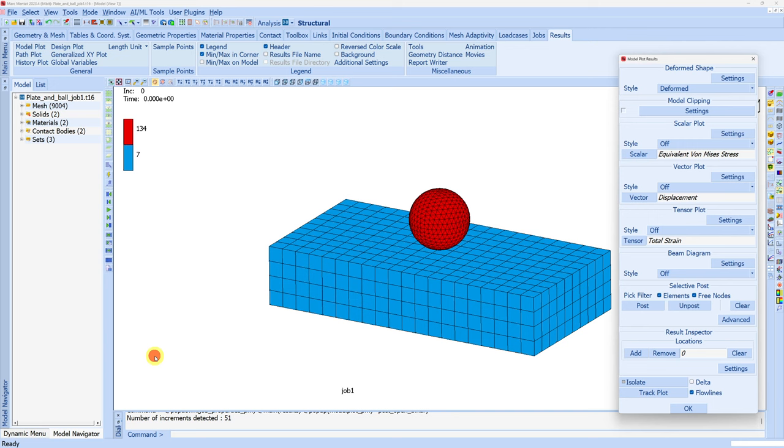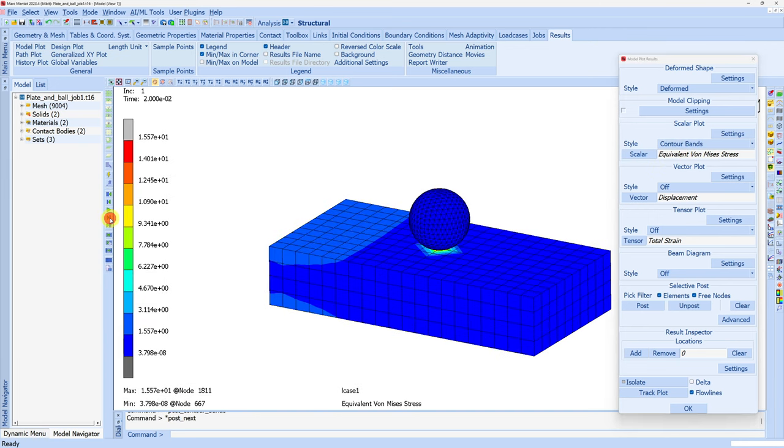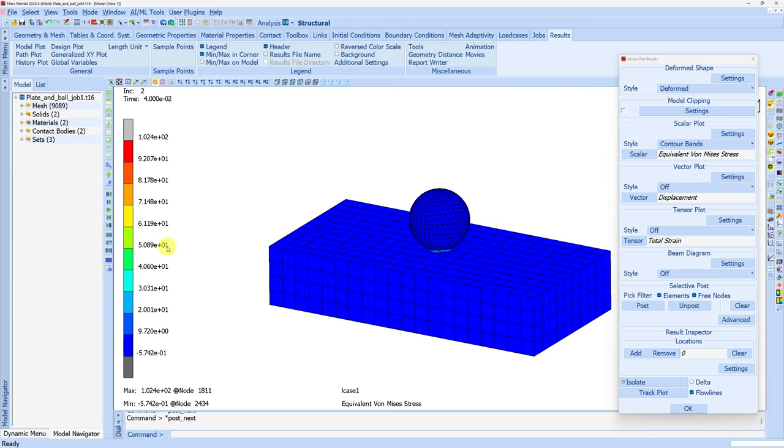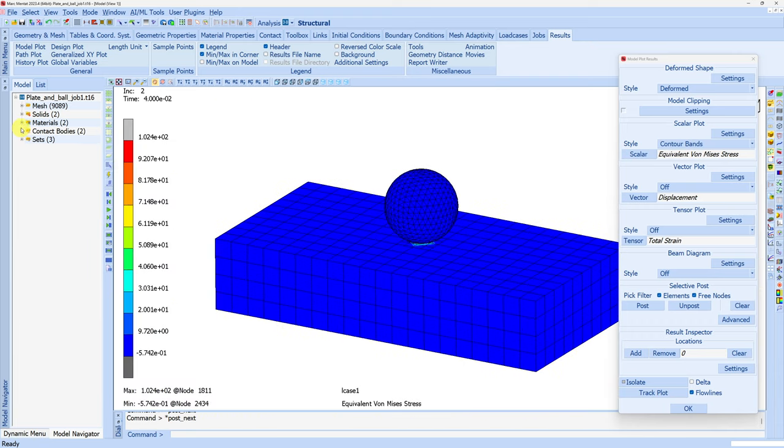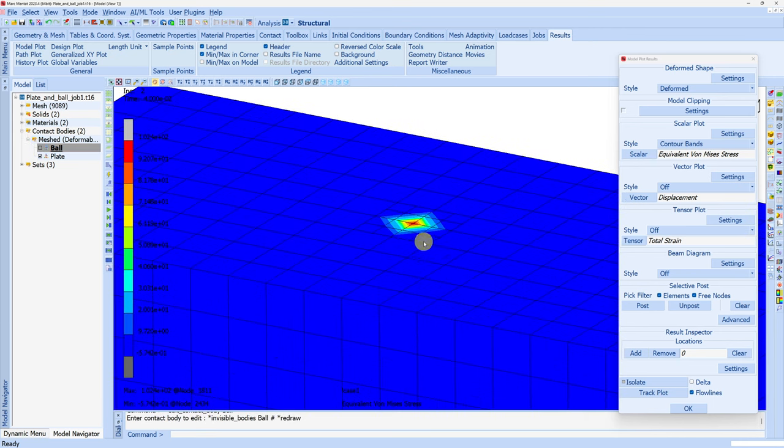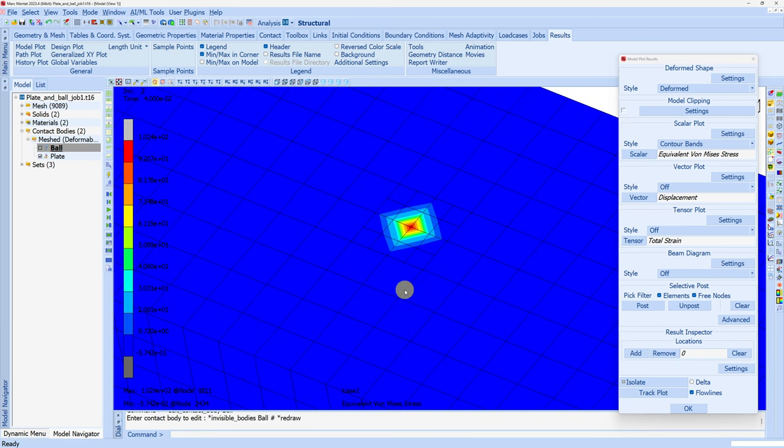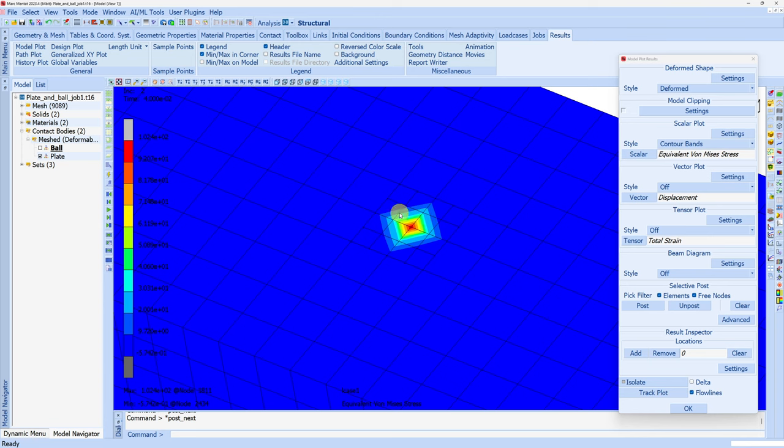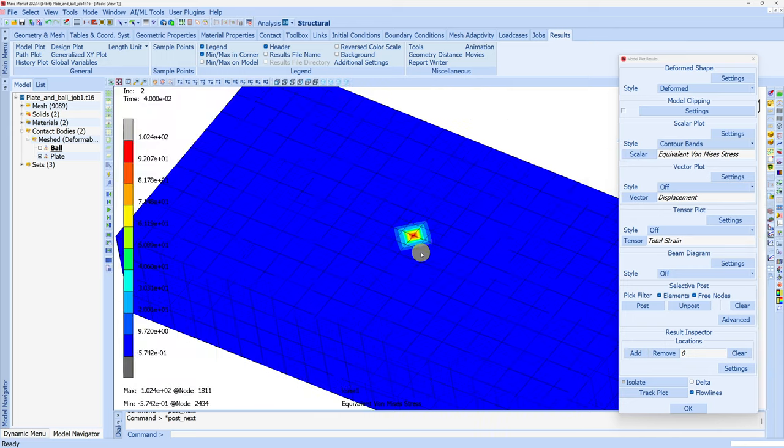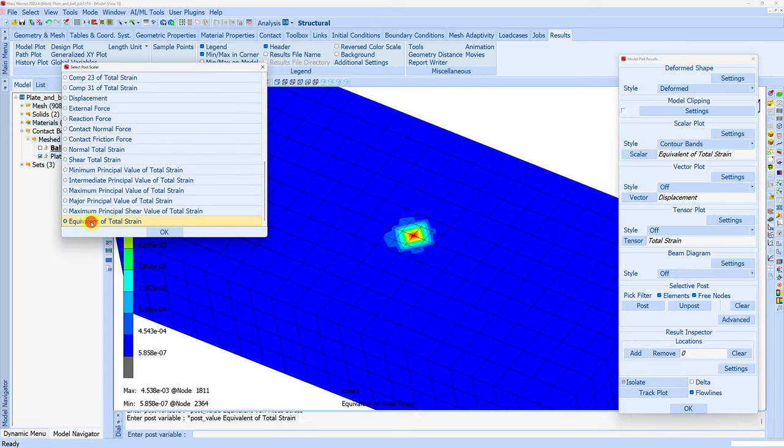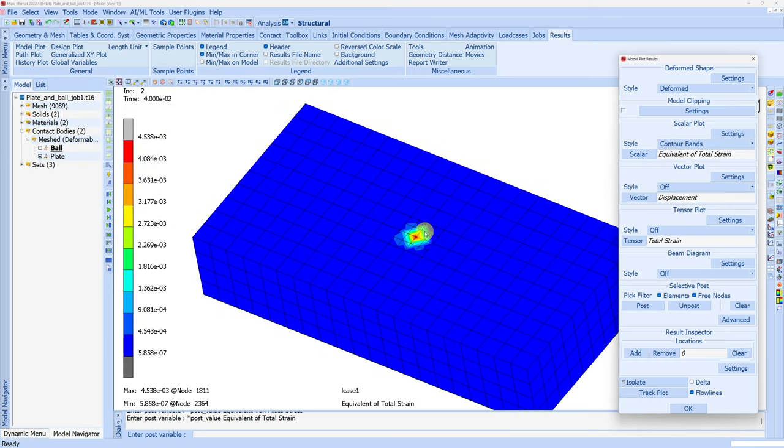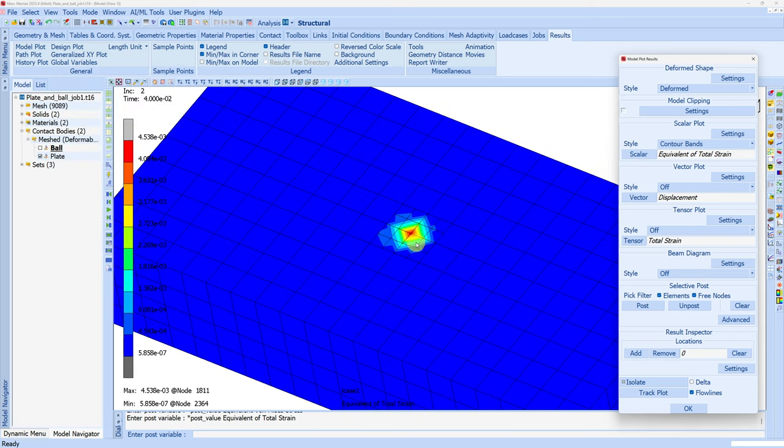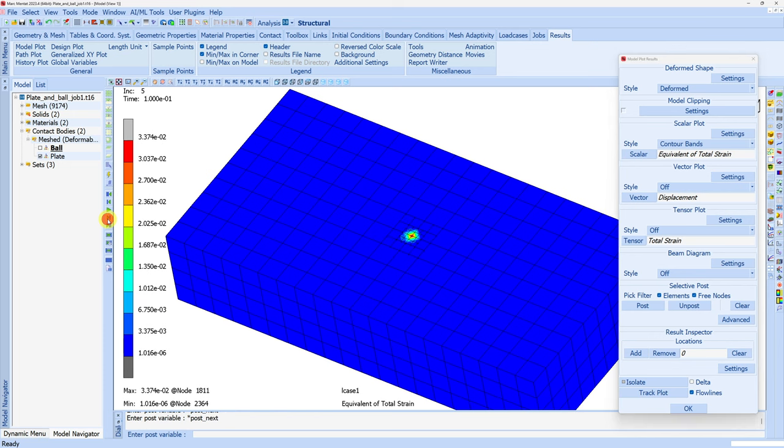Let's open the results. Let's see the stress values. Now if I go to the next increments you can see subdivision is occurring. Let me hide this contact body of the ball so we can see it better. Initially the mesh is coarse, so you can see stress concentration within this huge area. But when subdivision occurs the stress concentration area is reduced, giving us more accurate results. Subdivision is occurring here because strain is concentrated here. If we change this to strain - equivalent total strain - you can see strain is concentrated over here. That's why subdivision is occurring here. If we continue going to next increments you'll see even more subdivision.